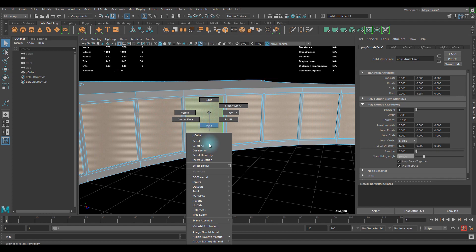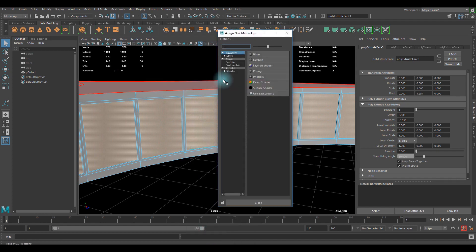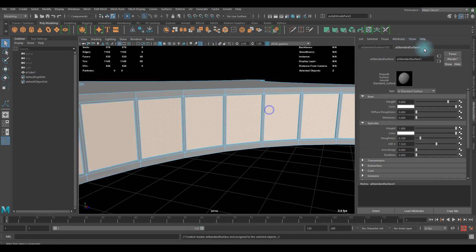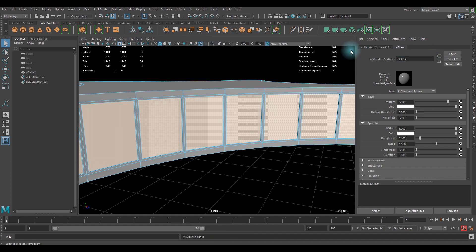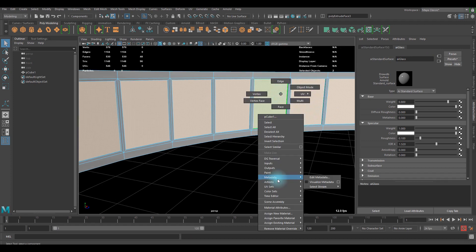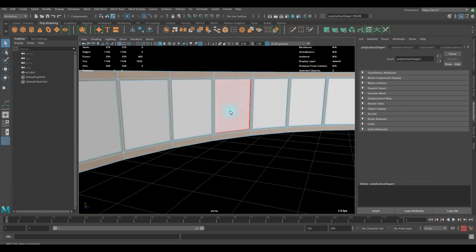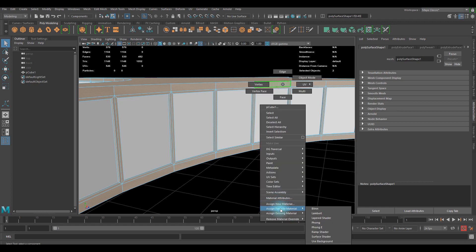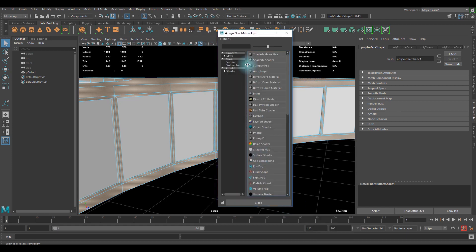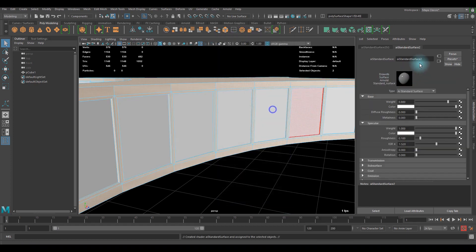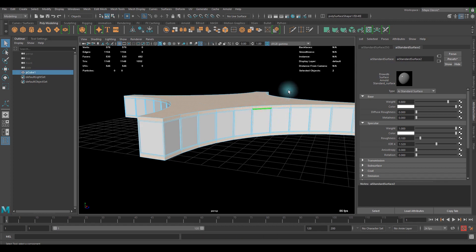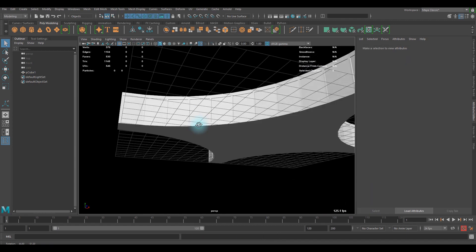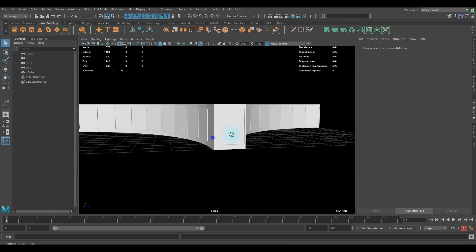So now it's material time. Assign material and name it whatever you want. This time I'm gonna go with AI glass, and select inverse and assign new material again. I'll just keep the name. So now we got this.